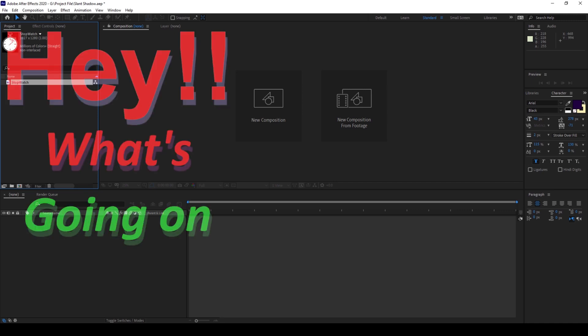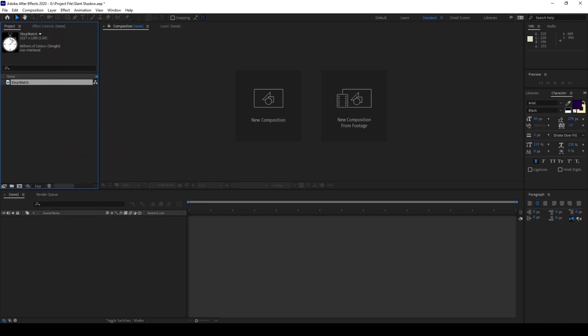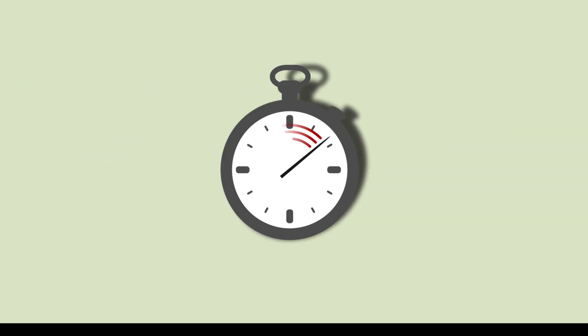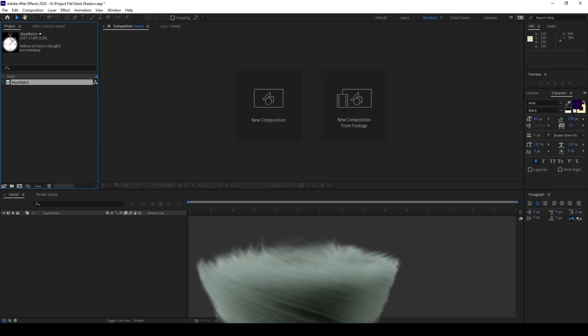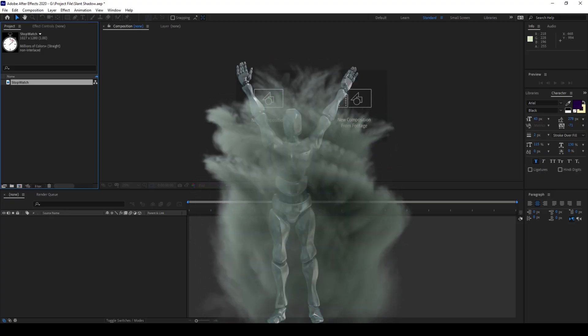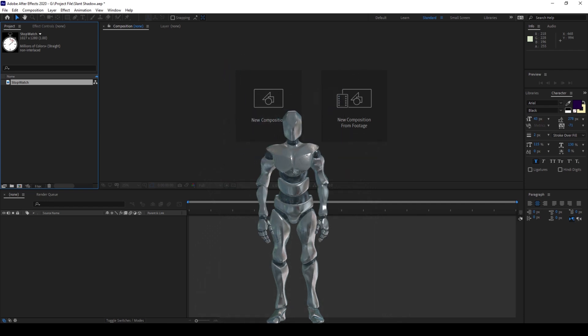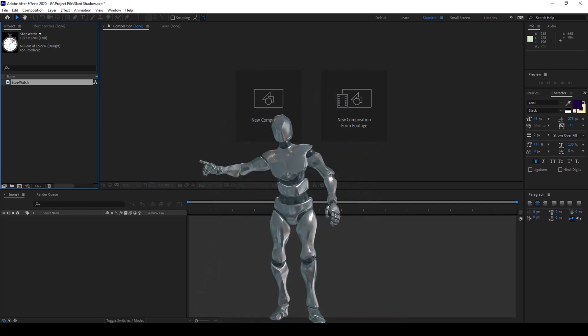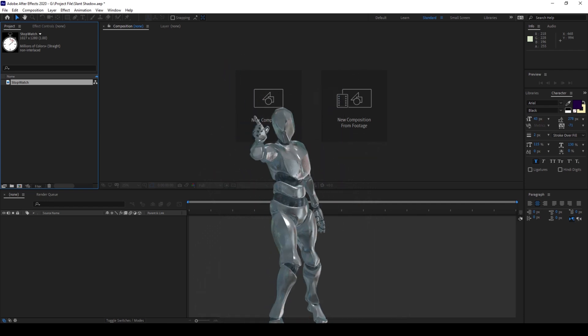Hey, what's going on guys? My name is Ravi and welcome back to another Arobi After Effects tutorial. In this video we'll be learning to make this slanting shadow animation in a very simple way. We also have Mr. Zebo who will be just hanging around in this tutorial, so without any delay let's get started.